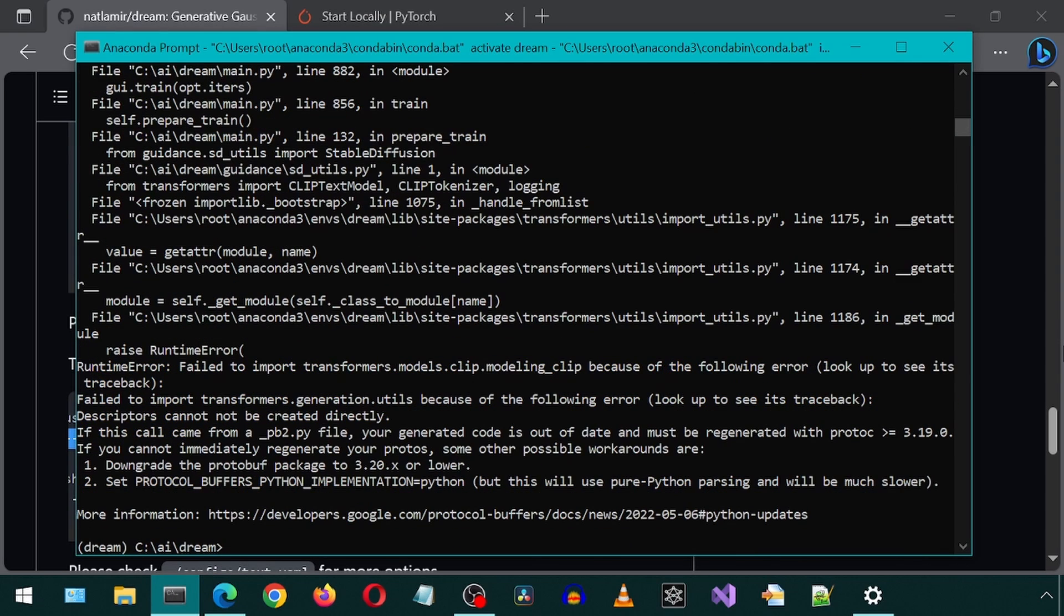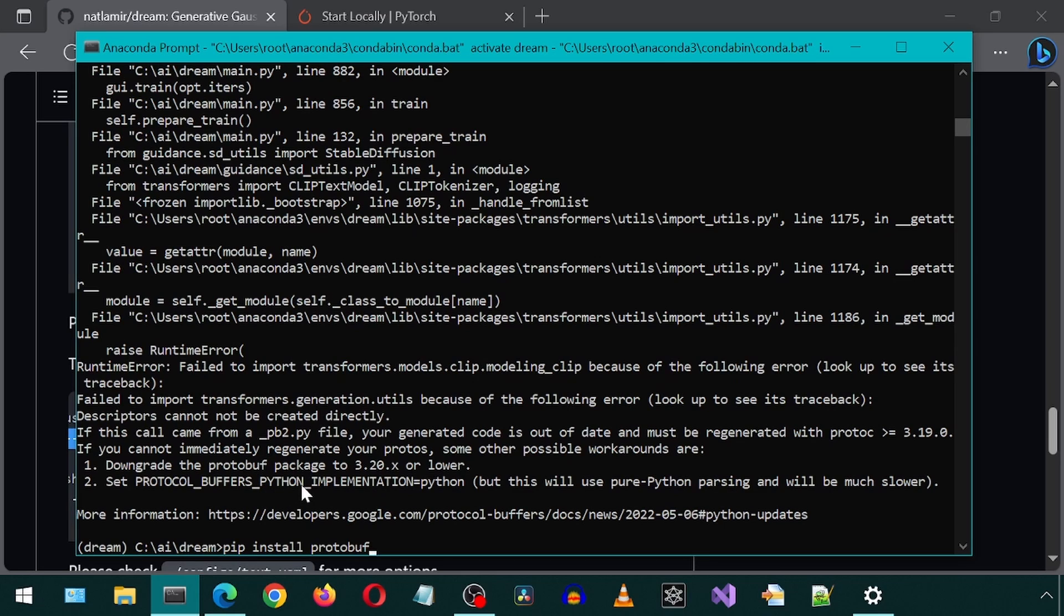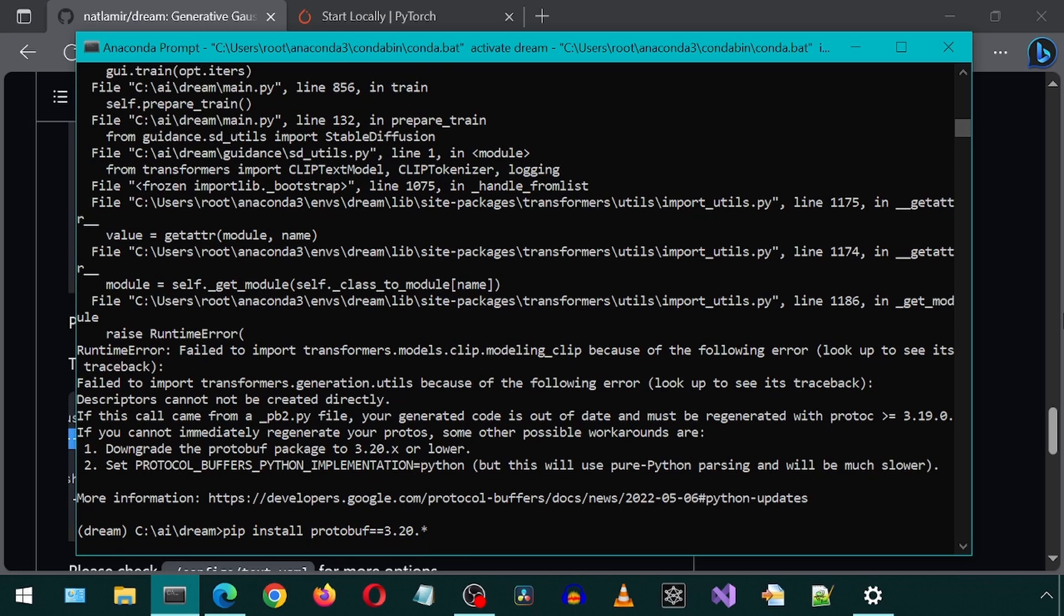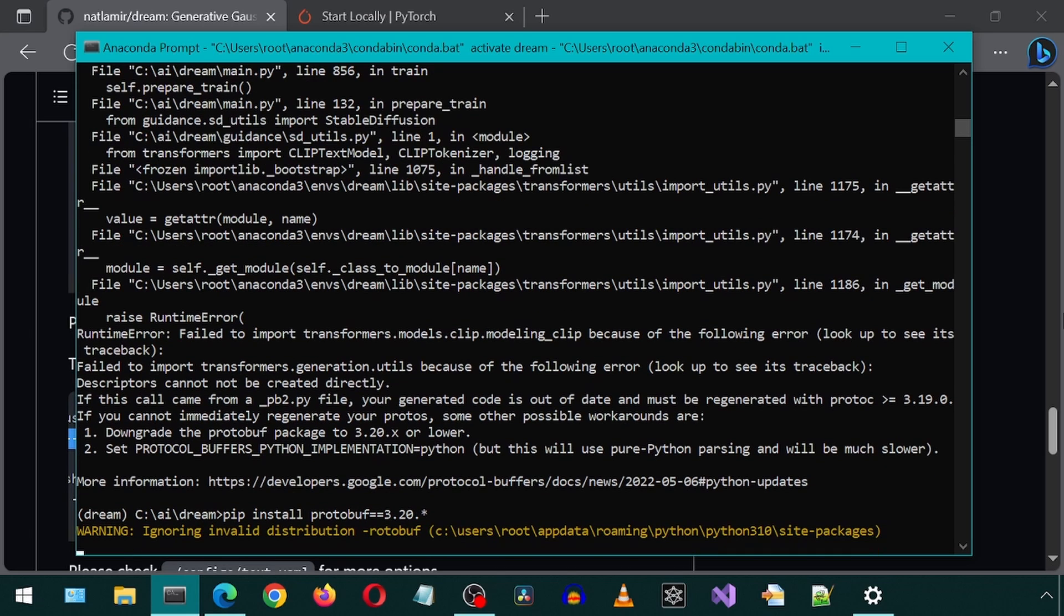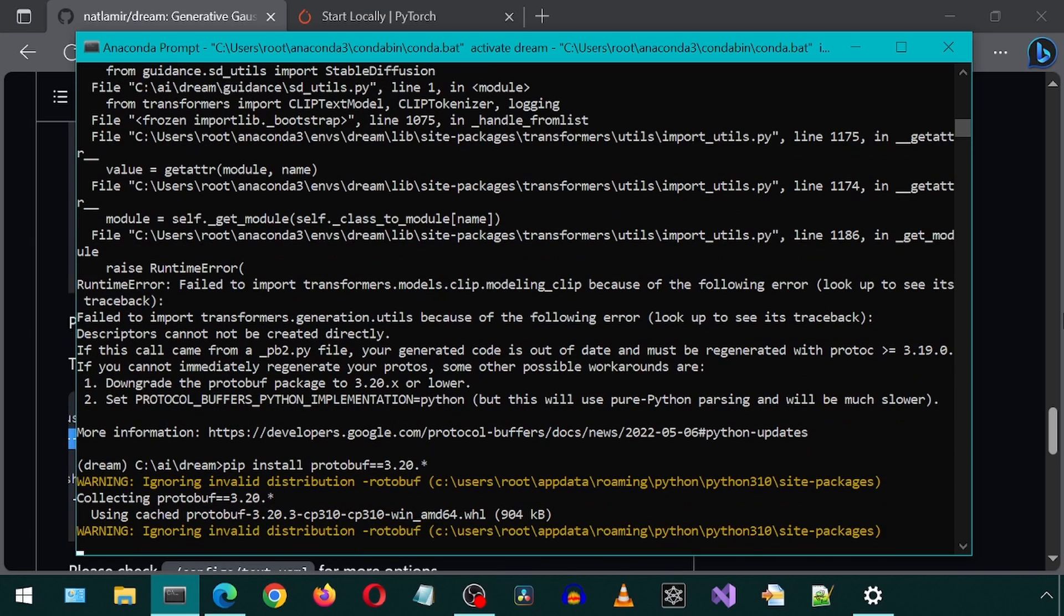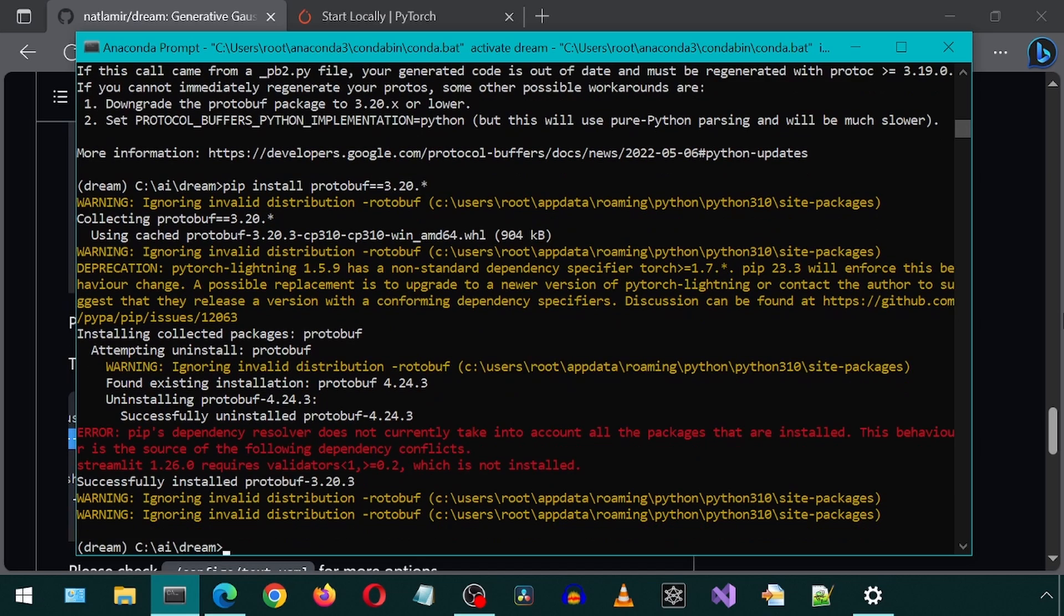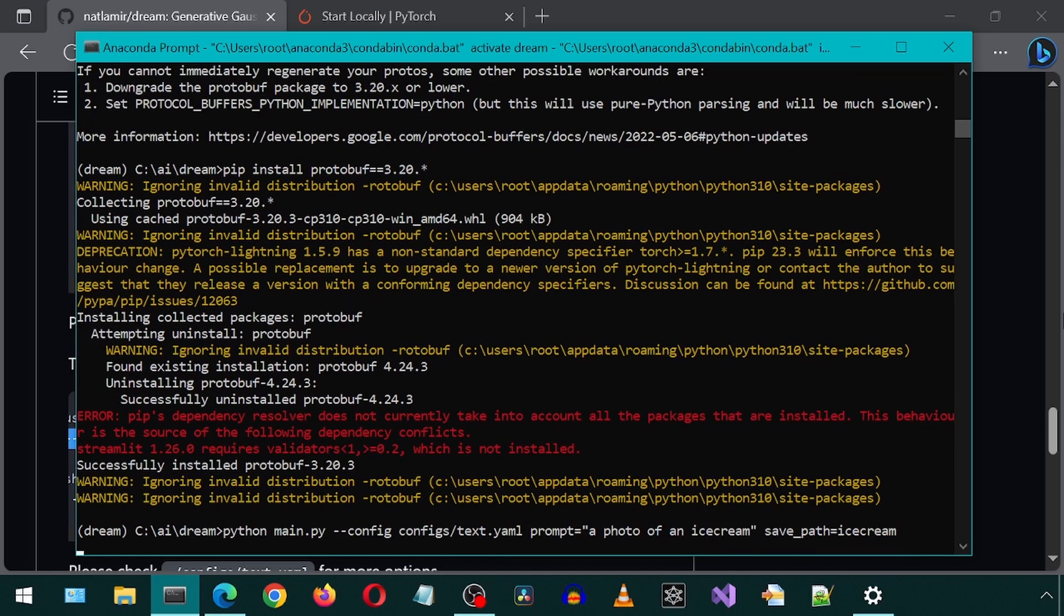I received this error message telling me I need to downgrade this protobuf package to 3.20.x or lower. So I will do that now by running pip install protobuf==3.20.*. The 3 is the main version. The 20 is the minor version. And the asterisk is the patch. So it doesn't matter which patch it installs for version 3.20. More red text. We ignore it. And let's rerun the command.